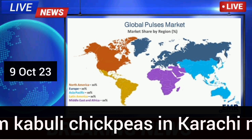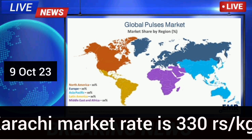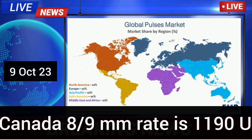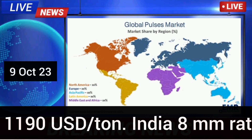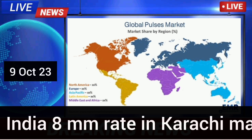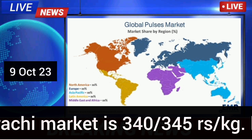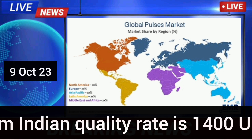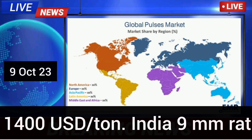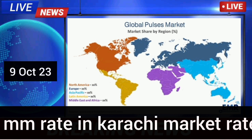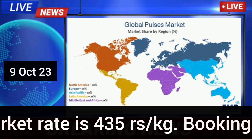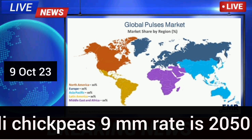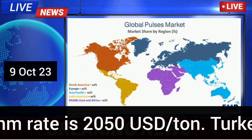Canada 8 by 9 mm kabuli chickpeas in Karachi market rate is 330 rupees per kg; booking from Canada 8 by 9 mm rate is 1,190 USD per ton. India 8 mm in Karachi market is 340 to 345 rupees per kg; booking of 8 mm Indian quality rate is 1,400 USD per ton. India 9 mm rate in Karachi market is 435 rupees per kg; booking of Indian kabuli chickpeas 9 mm rate is 2,050 USD per ton.